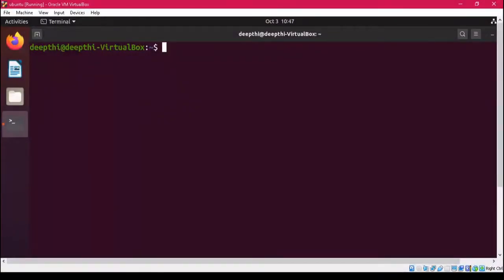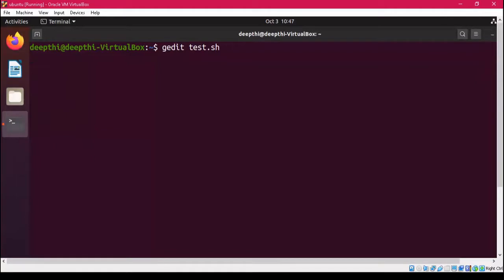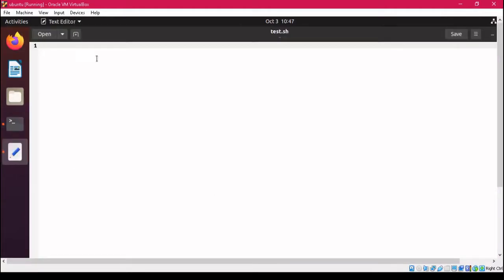Hello everyone. In this lecture we will learn how to write a simple script in the gedit editor. We write 'gedit', which is the name of the editor, and then we name the file as test.sh, which is the extension used in shell scripting. Once we enter this, we reach the gedit editor. As you can see, the name of the file is test.sh.